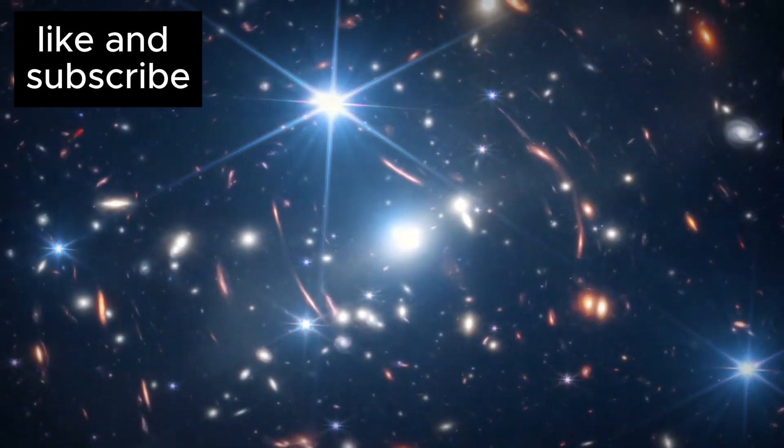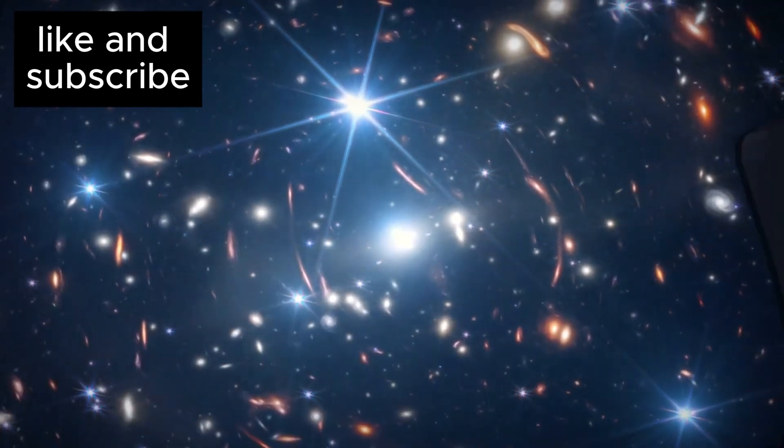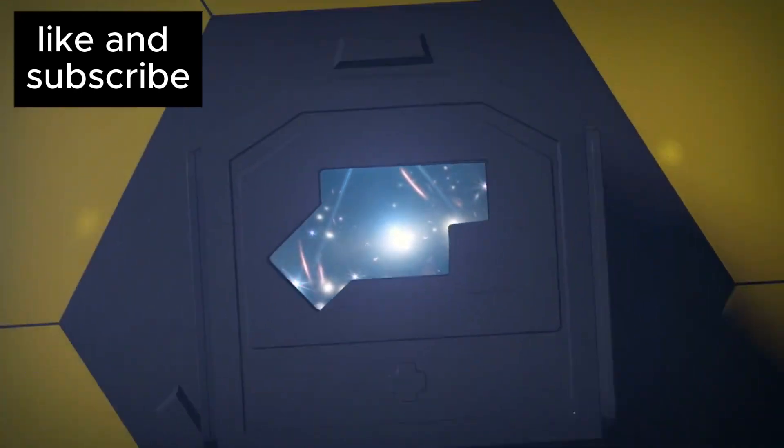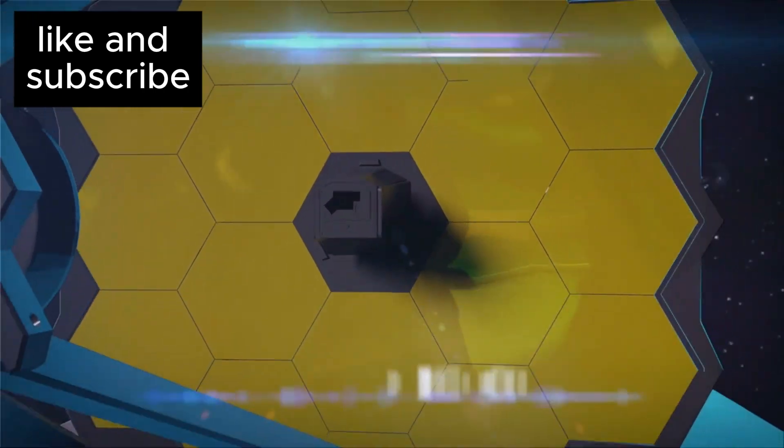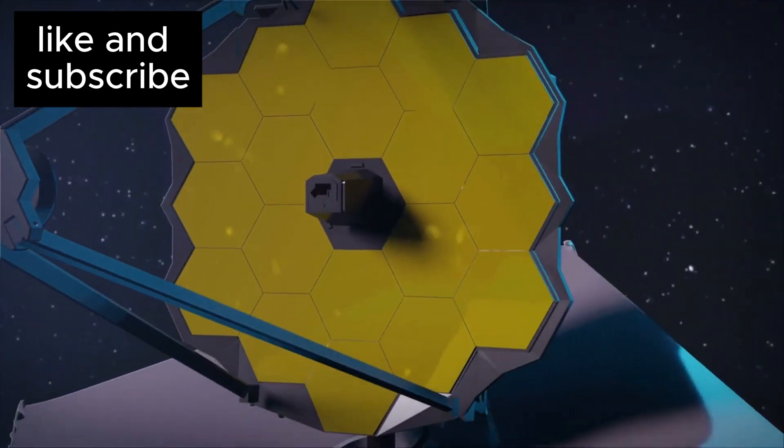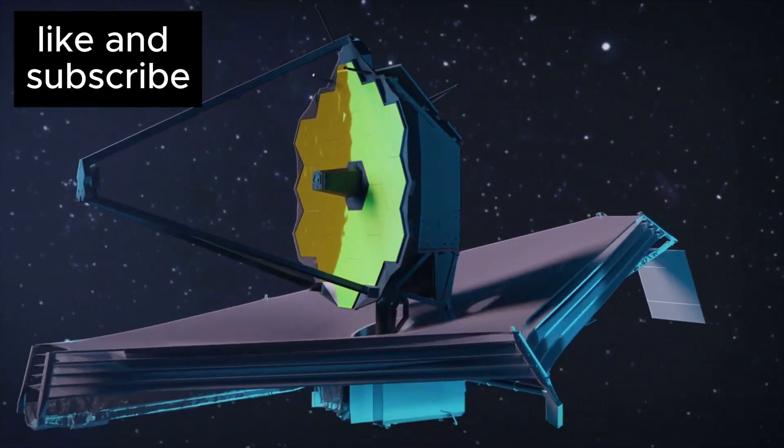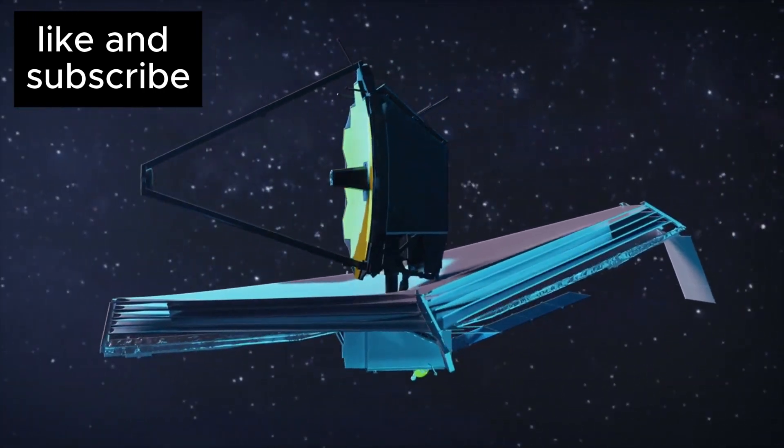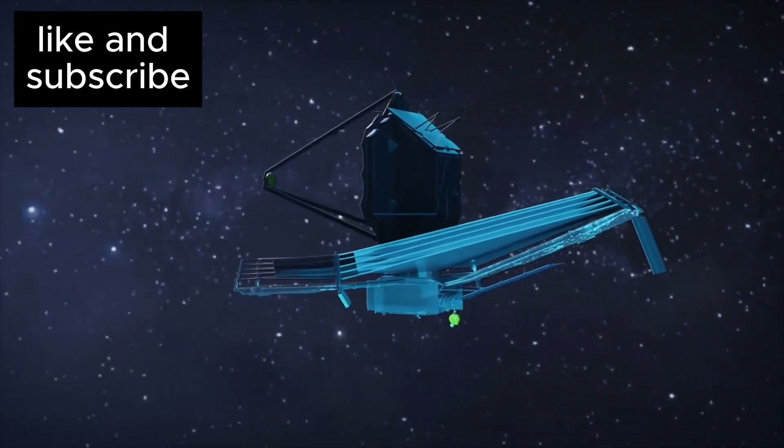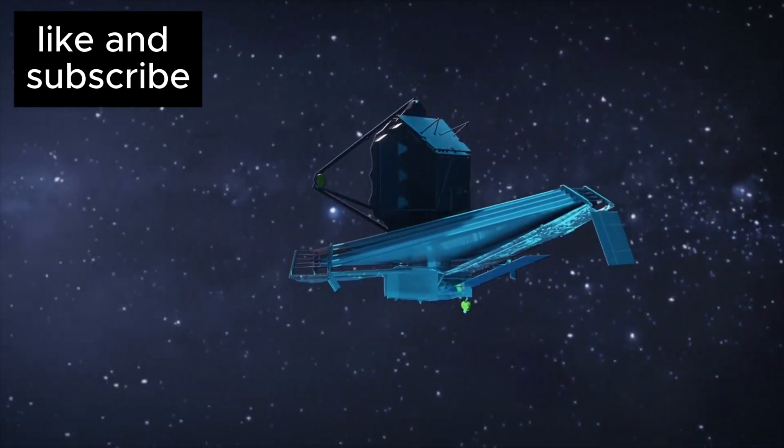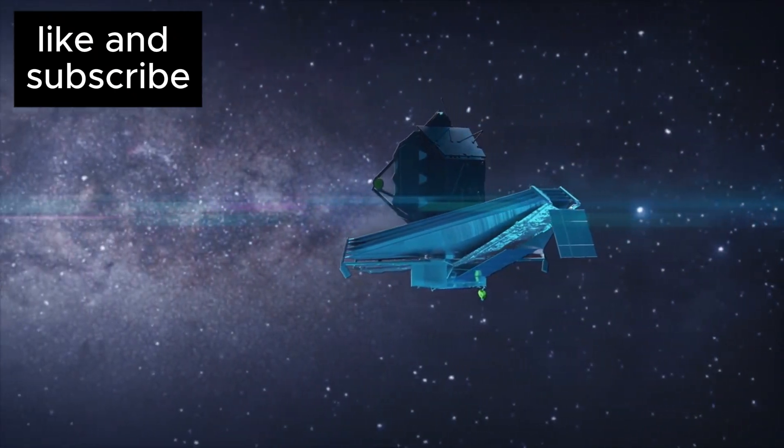NASA's James Webb Space Telescope, humanity's most advanced tool for exploring the cosmos, has only just begun its mission, yet it has already started to reveal a universe that is far more mysterious, beautiful, and awe-inspiring than we ever imagined.